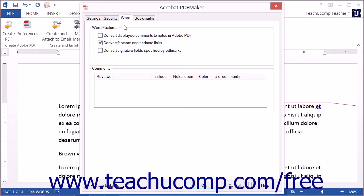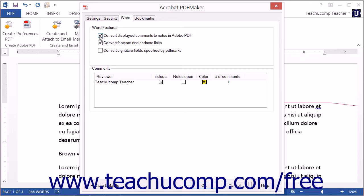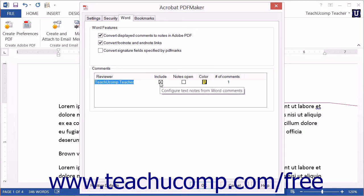On the Word tab, you can check or uncheck the checkboxes shown to enable or disable the settings listed. The Convert Displayed Comments to Notes in Adobe PDF setting will convert comments in the current Word document into Adobe PDF Notes. If enabled, comments will appear within the Comments section at the bottom of this tab grouped by reviewer. You can click the Include column for any reviewer to remove the X and exclude their comments from the PDF. You can click the Notes Open checkbox to control whether PDF notes open automatically, and you can repeatedly click the Color column to cycle through possible PDF note colors for each reviewer.